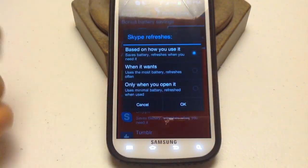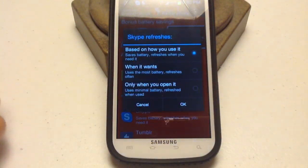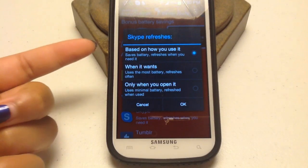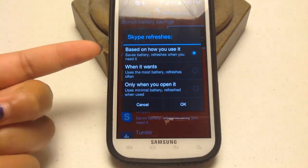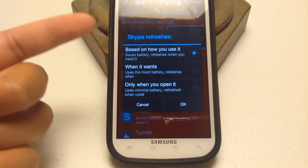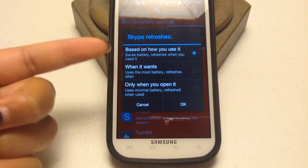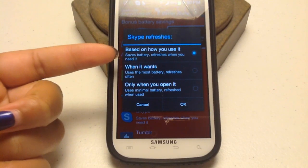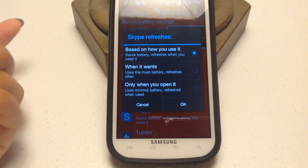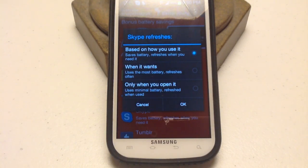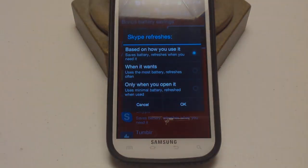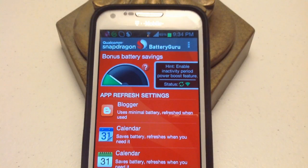Let's go to Skype — I use that one more than Evernote probably. I'll set it to based on how I use it. This saves battery and refreshes when I need it, so every time I open it, it'll refresh, which is what I want.